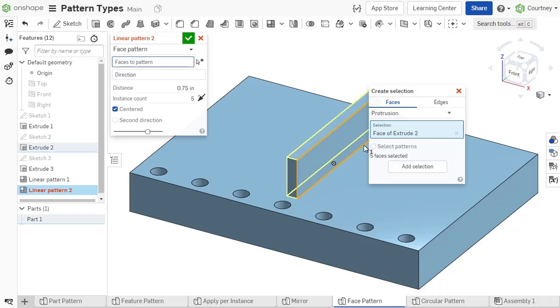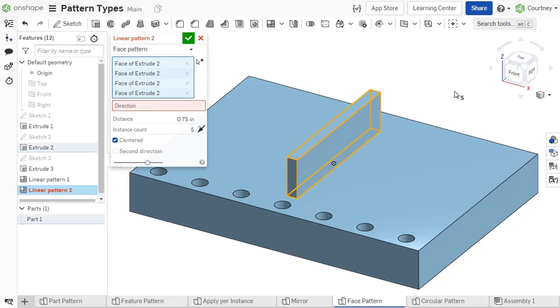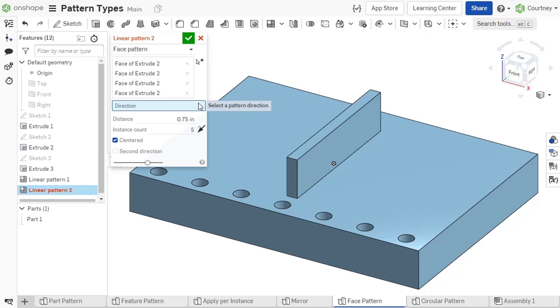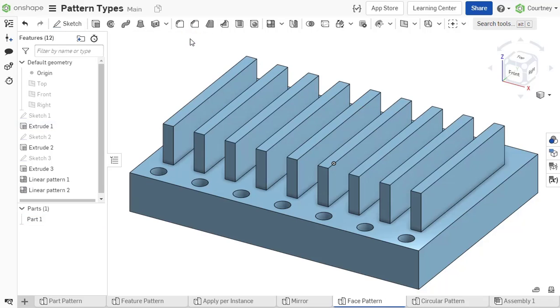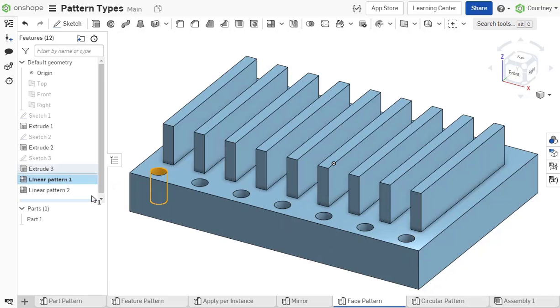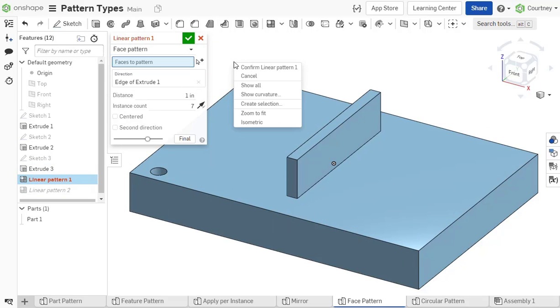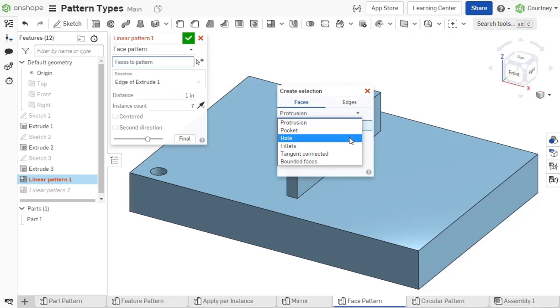Compared to a feature pattern, this pattern option is faster from a performance standpoint because it is just replicating the selected geometry. Think of this as an exact duplication of the face selections instead of being parametrically bound. If a face pattern and feature pattern type achieve the same geometry results, a face pattern is preferred because it performs faster.